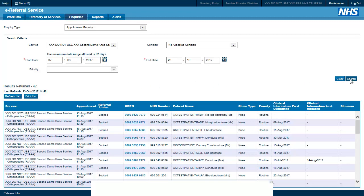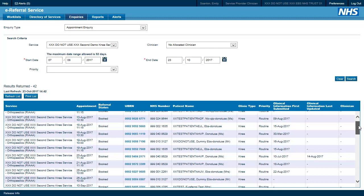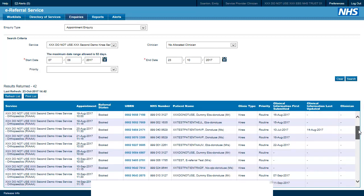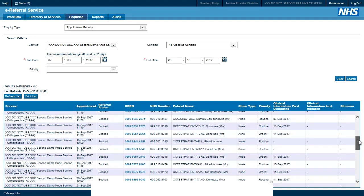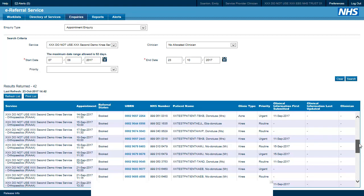As you can see, once we have pressed refresh we can see a list of patients that would make up the clinic list. On the list the referrals will appear in appointment order.